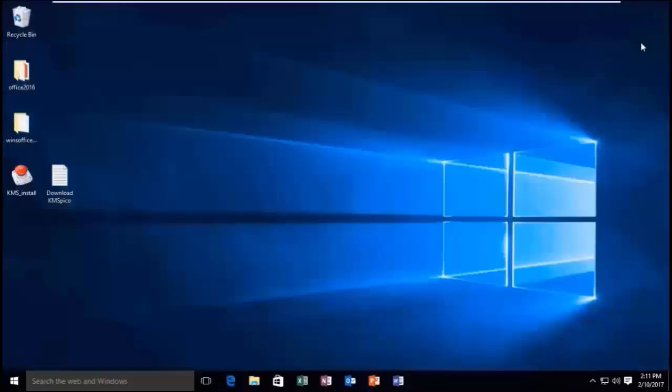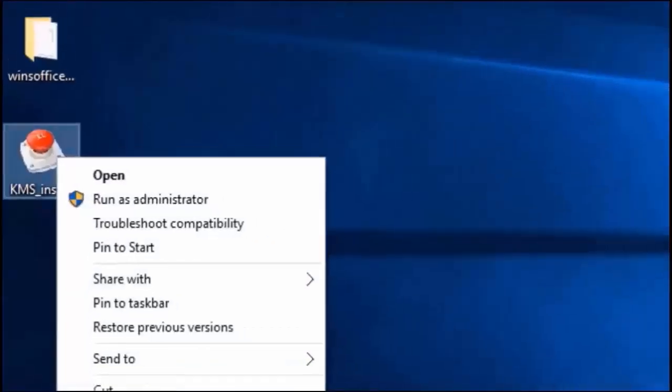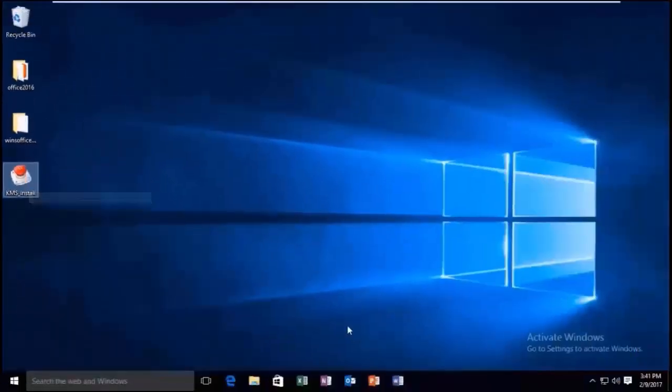Close Microsoft Office which I have kept open. Now run KMS install as administrator.